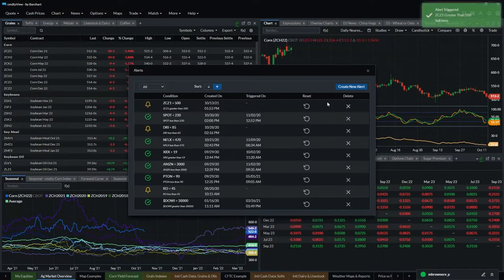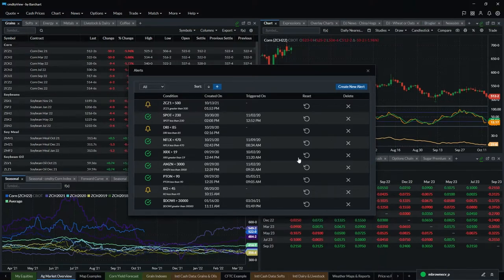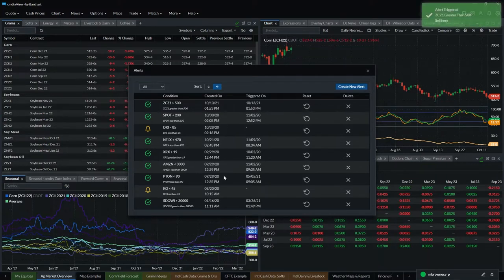There is my alert — you can see it just triggered because I set it at five and the market is at about five twelve. I get an on-screen alert, and I can also set it up so that I get an email or text alert as well when that is triggered. If I reset it, I just hit reset and it'll trigger again.